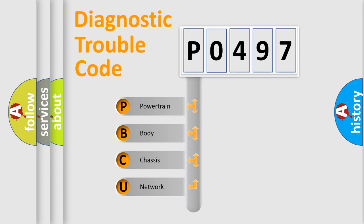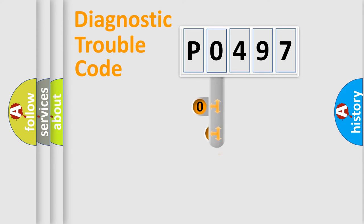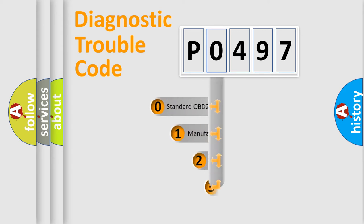We divide the electric system of automobile into four basic units: Powertrain, Body, Chassis, Network. This distribution is defined in the first character code.